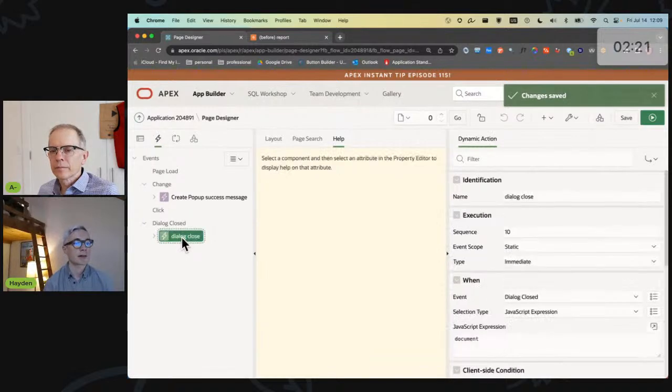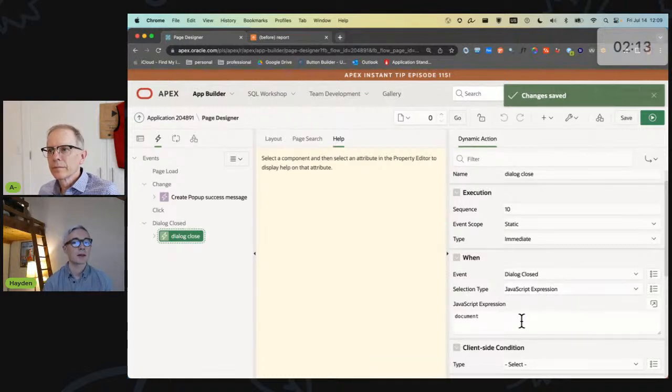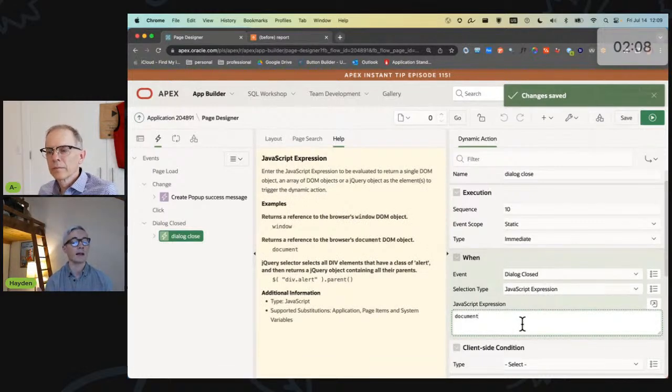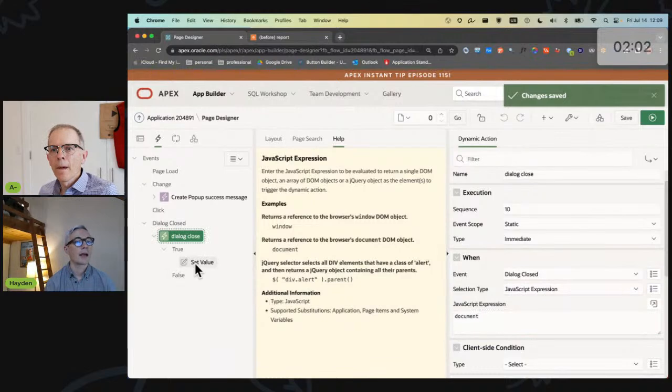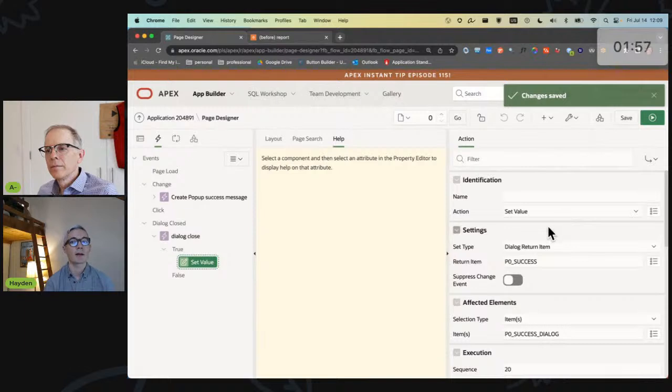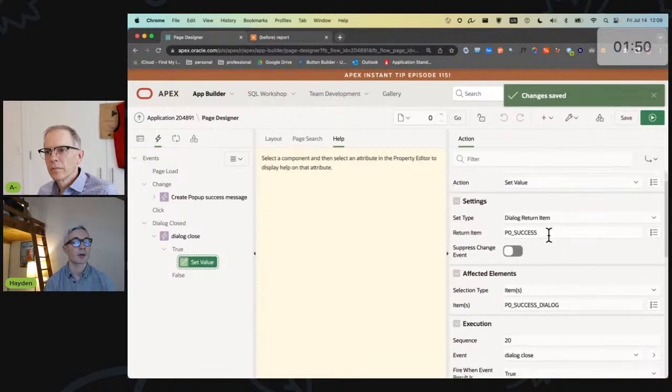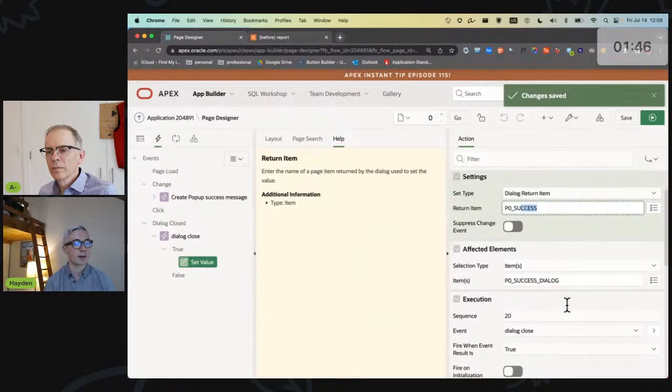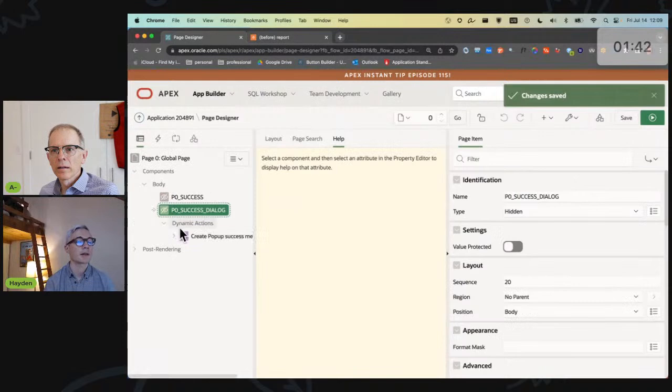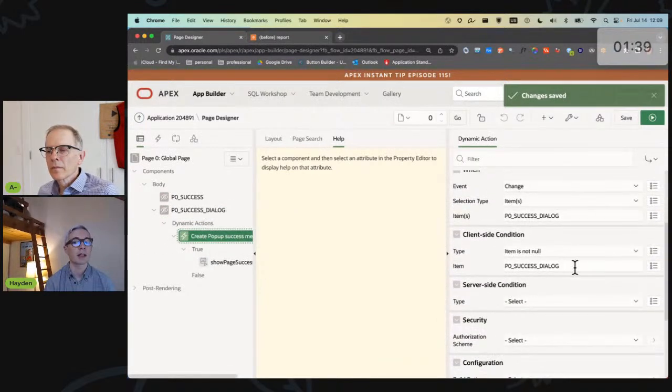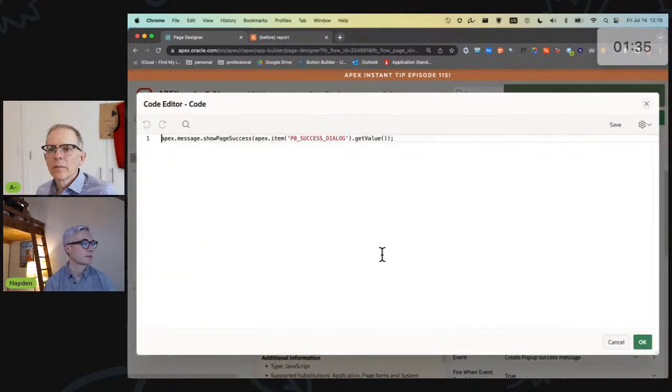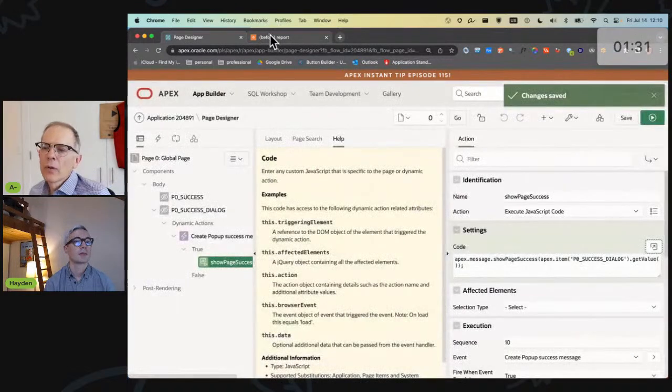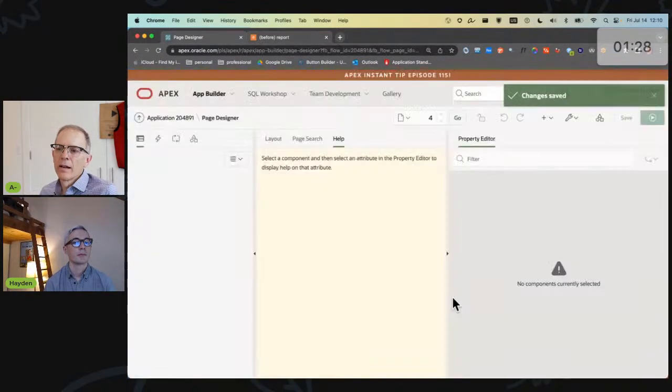The help for this feature sort of implies the answer. It says something about a dialogue closed event. When you use the set value on the dialogue closed event, you can summon that dialogue return item. So let's put a pin in that and let's take a look at what we've actually developed here. On page zero, meaning that we can maximize how universal the solution is, I have two page hidden page items, both of which - and this is important - have a storage of memory only and they're not secure.